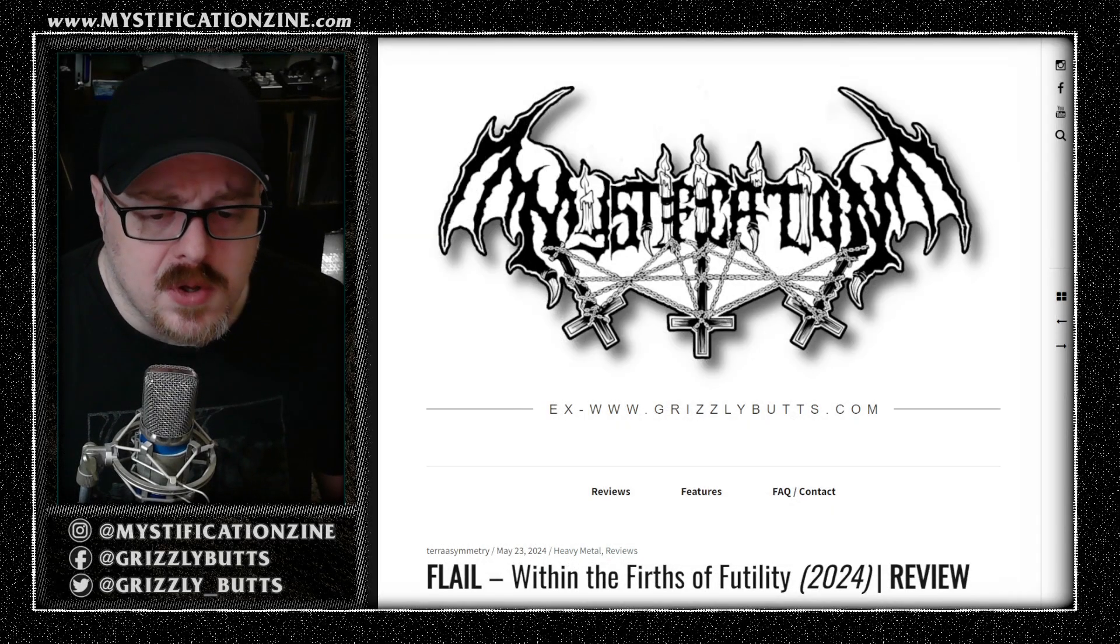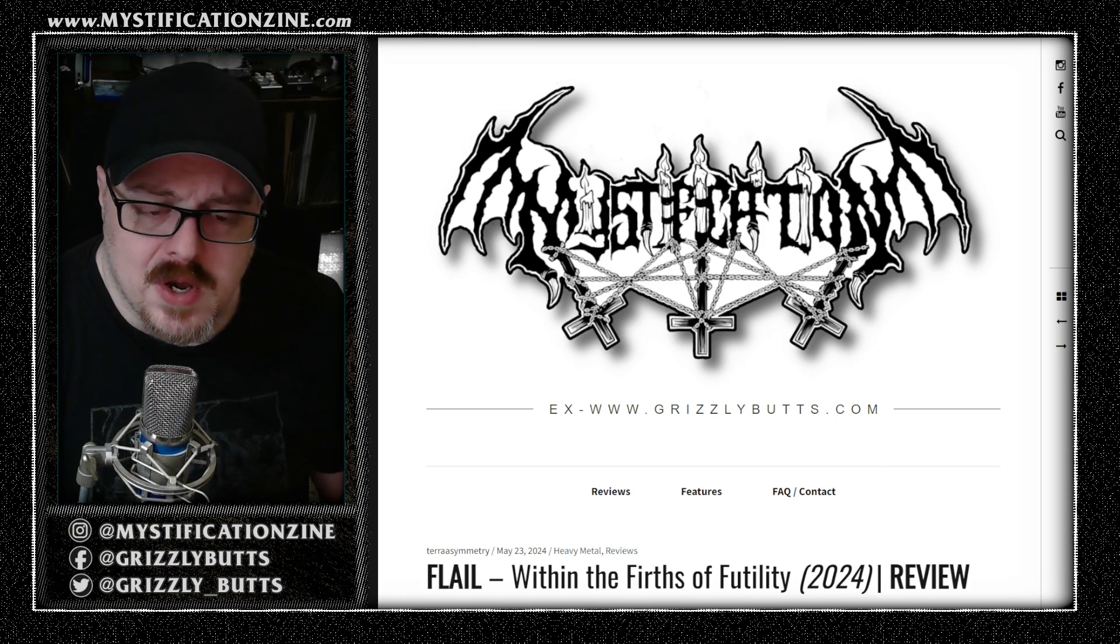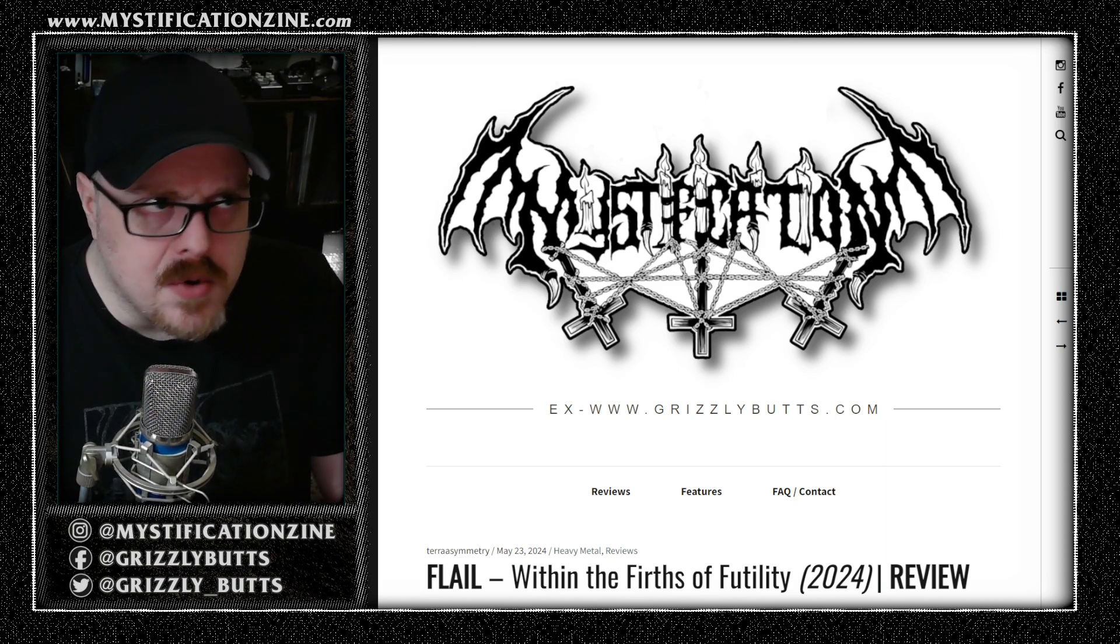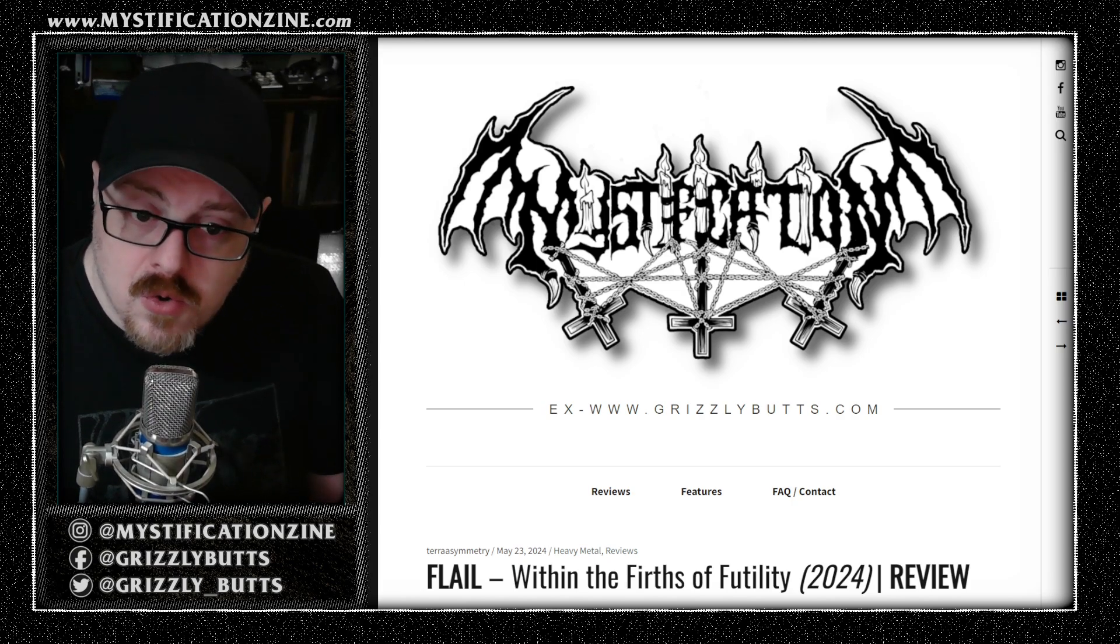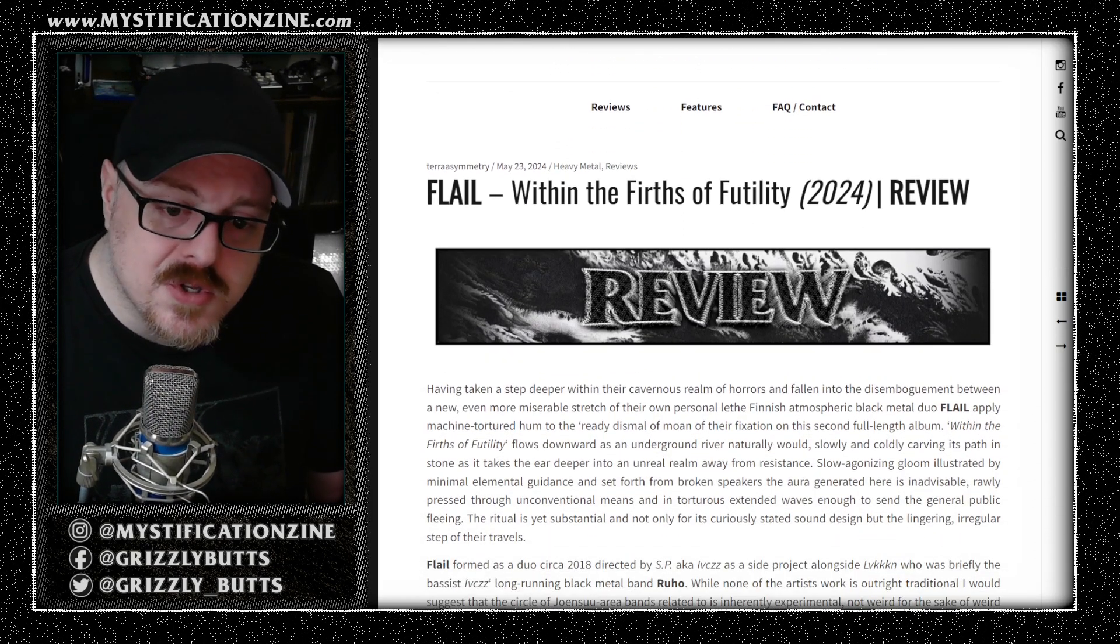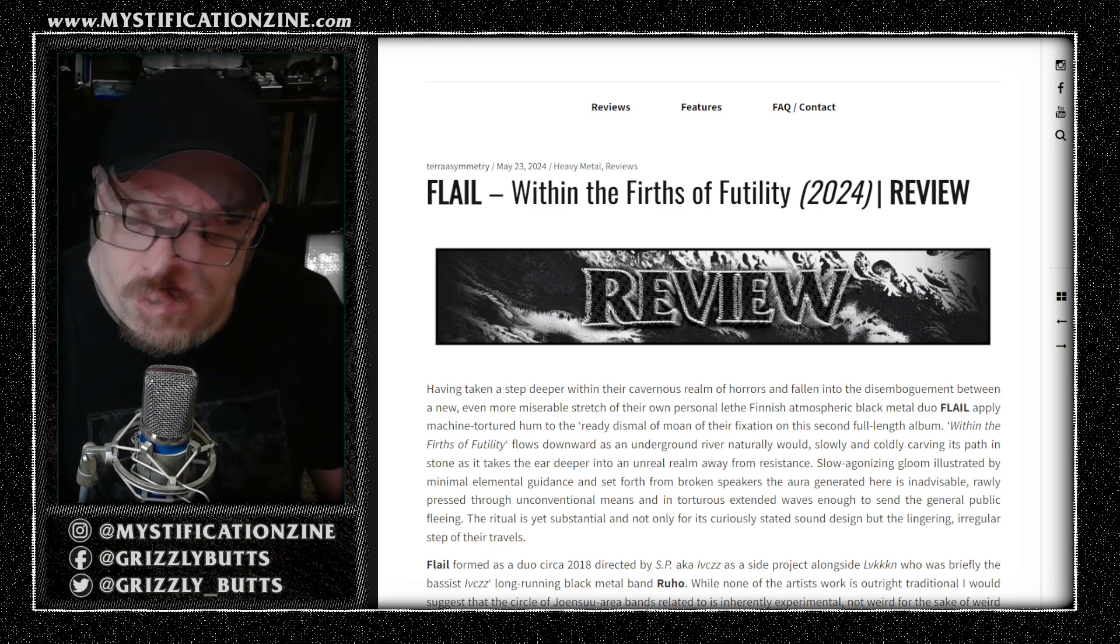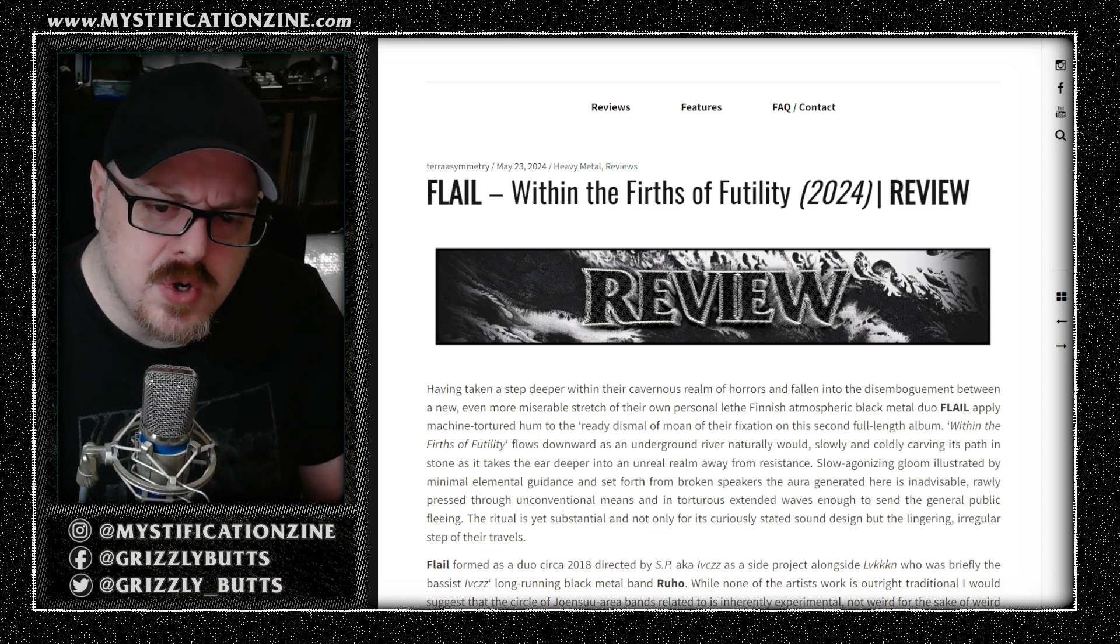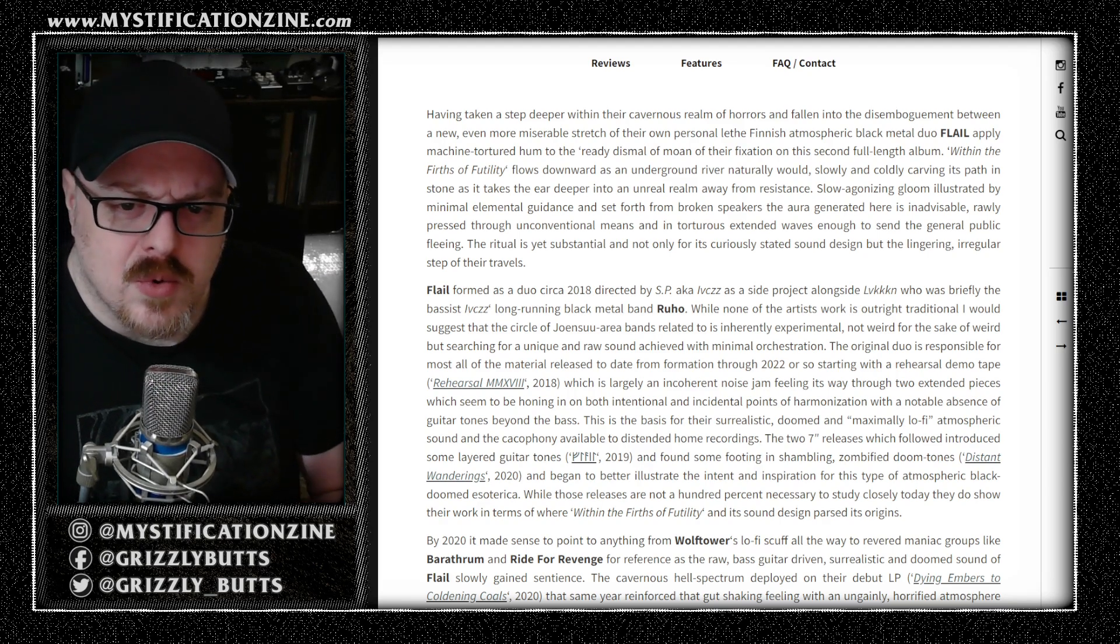Within the Firths of Futility is the second full-length album from Finnish black metal band Flail. This is an atmospheric black metal band and one that has always been a little bit avant-garde in the way that they present obscured, obscurant noise and unique production values in conveying a somewhat stylized version of atmospheric black metal, which is generally droning, gloom-ridden, and not necessarily doom but verging on that level of attack.